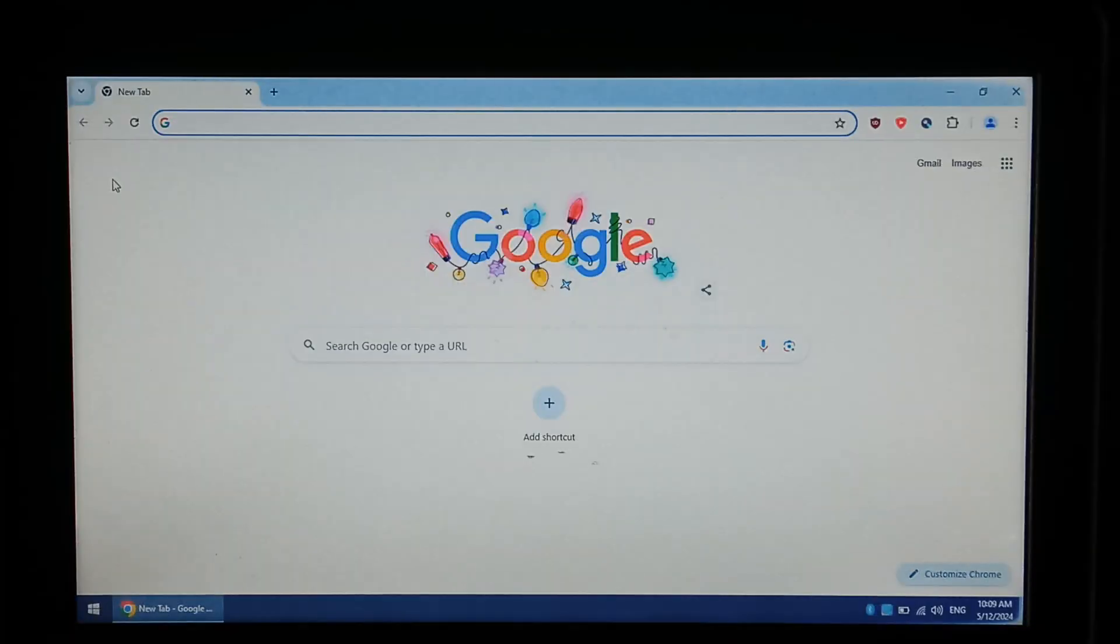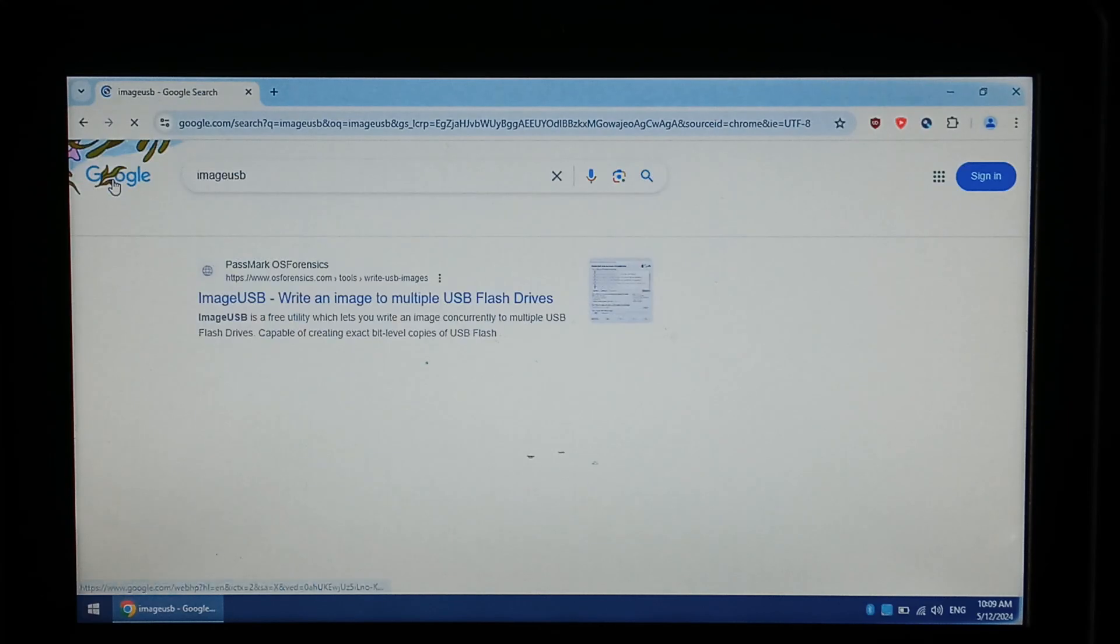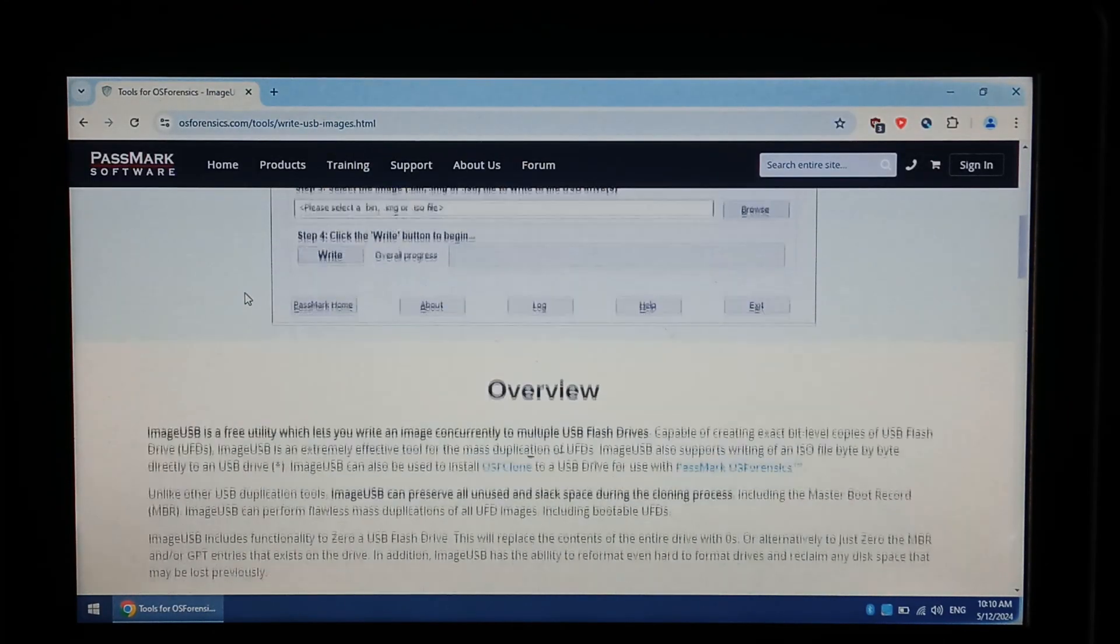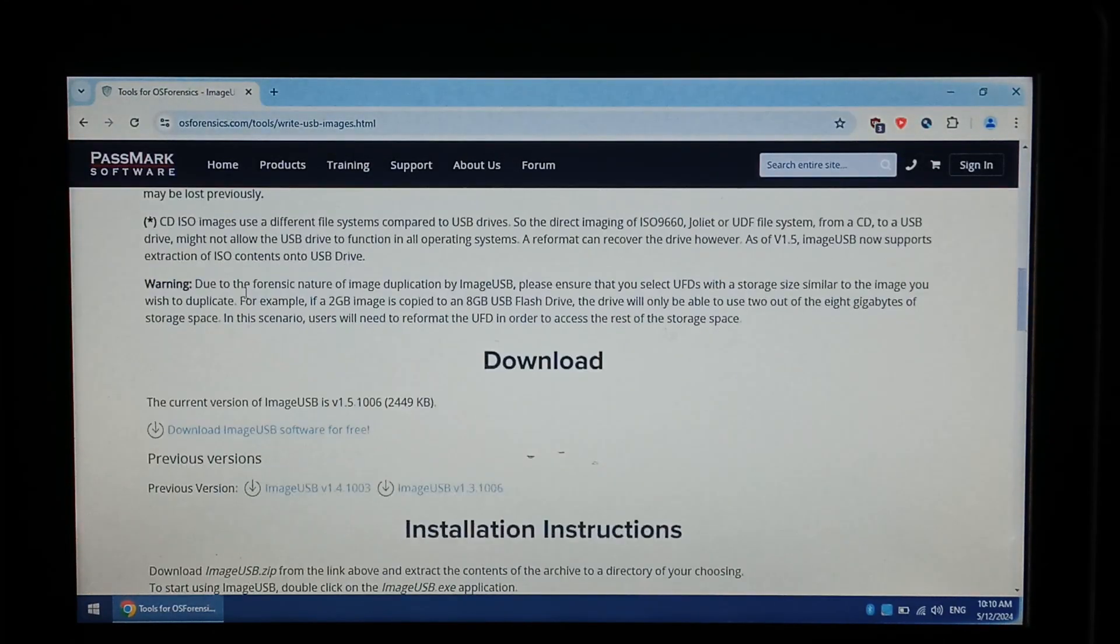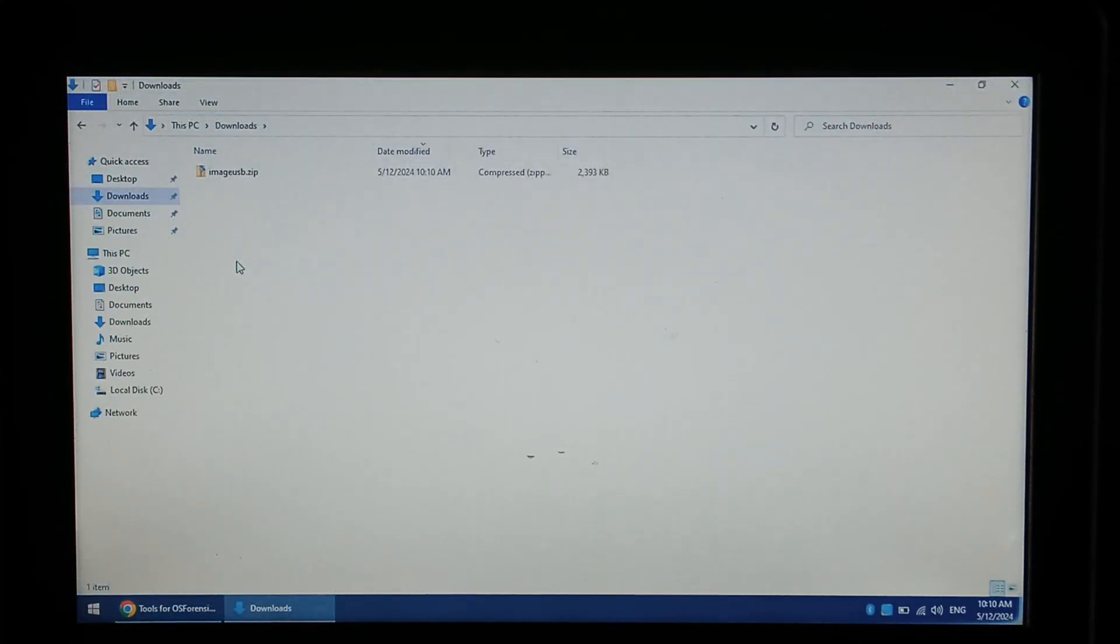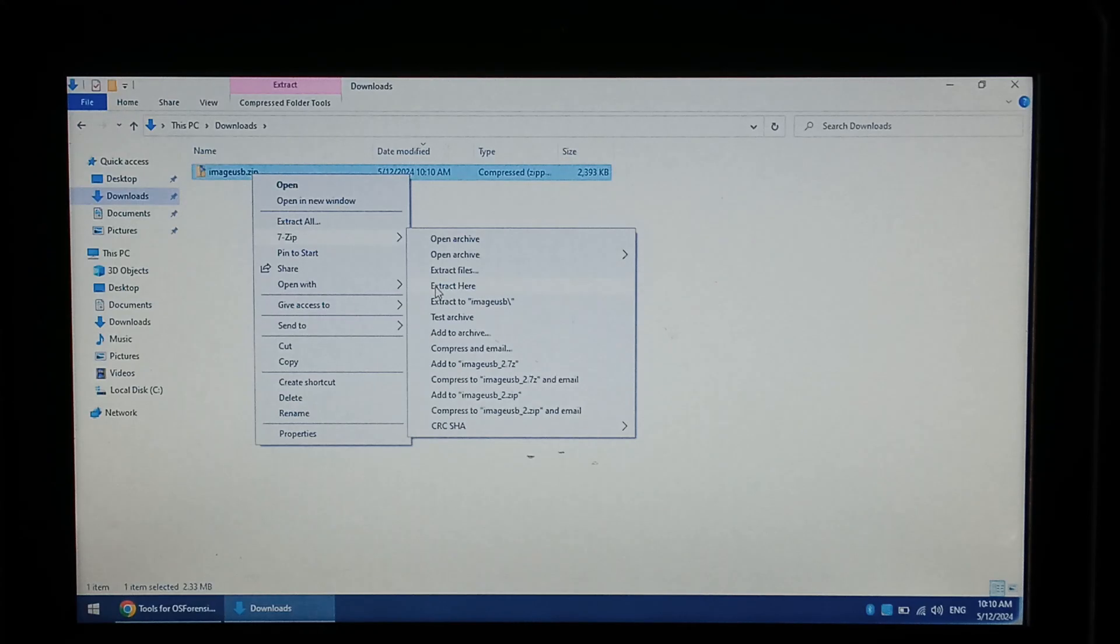To download we're just going to Google image USB all one word, click on the top result Passmark OS Forensics, scroll down and click download. Opening up our downloads folder we just have to right-click on the zip and extract it.